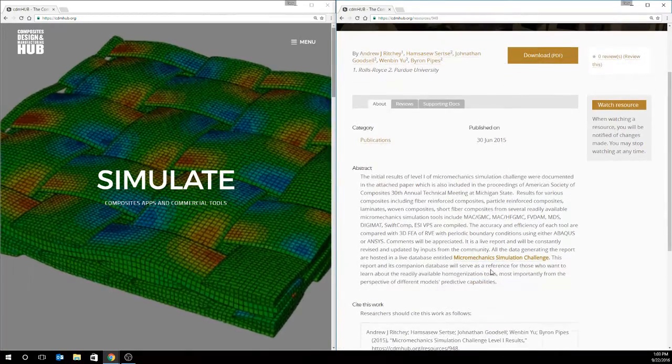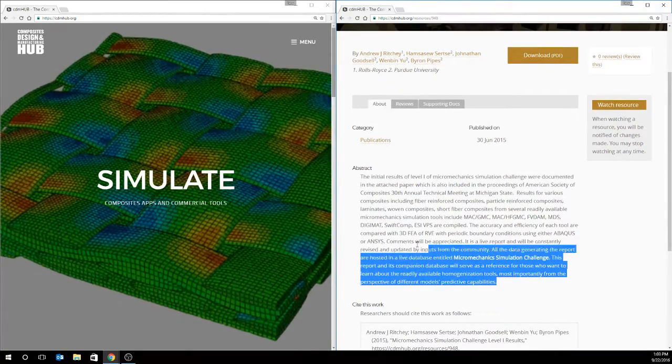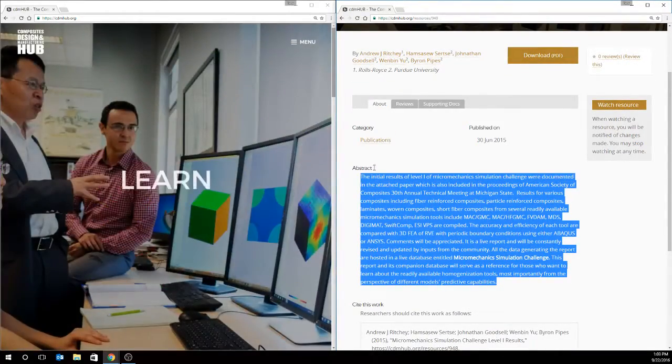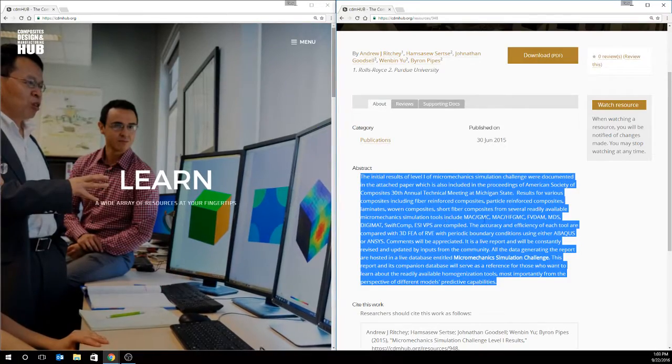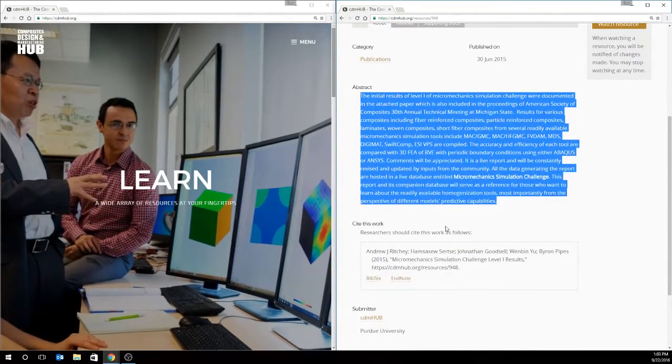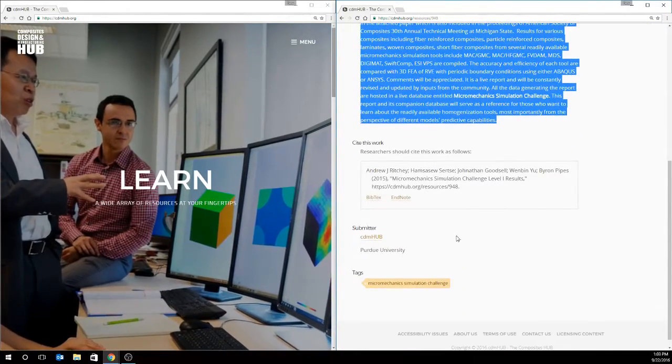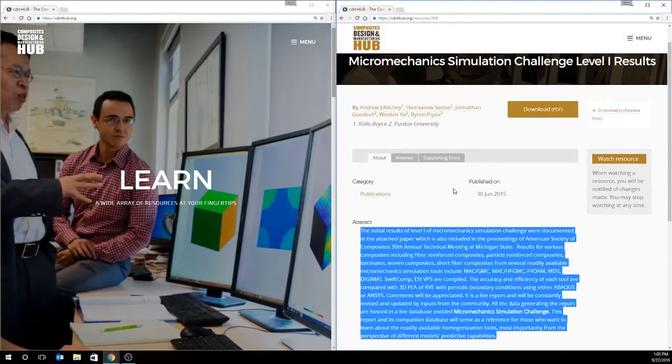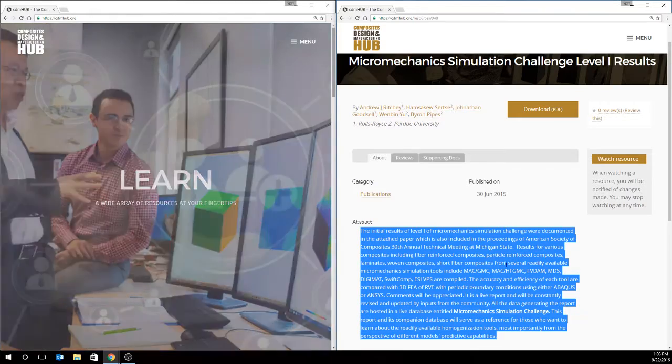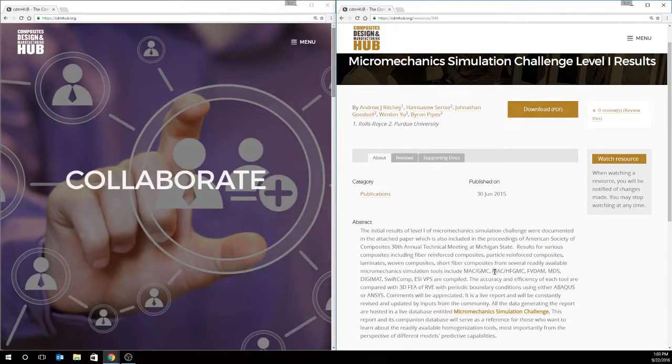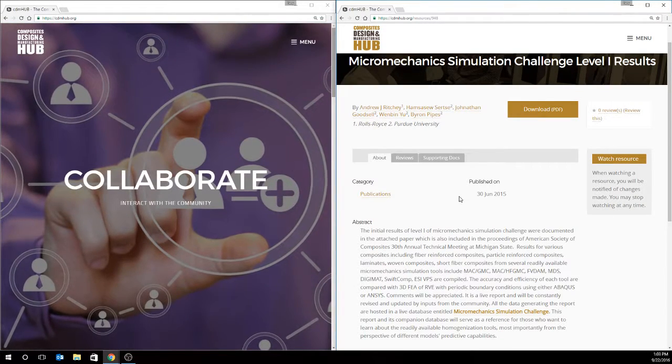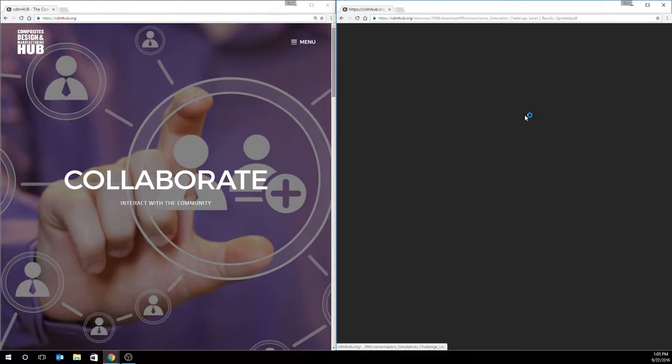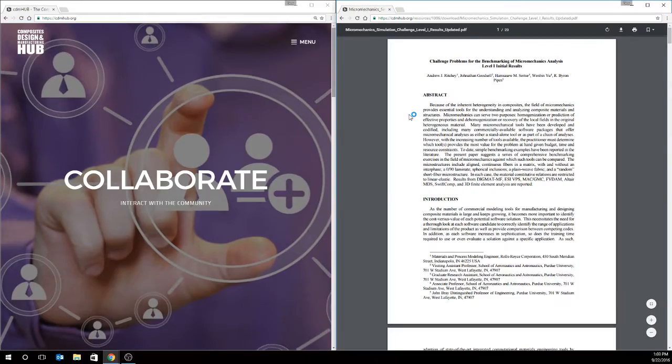And on the page, you have an abstract in case you don't feel like downloading the PDF and opening it up or you're on mobile or just want to see what this file would be. Make sure you download the right one, and we'll download and open the PDF.